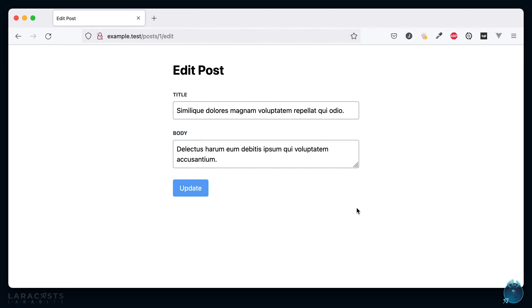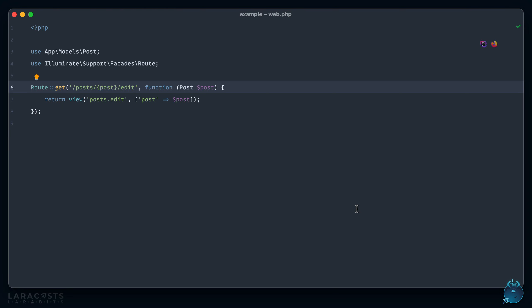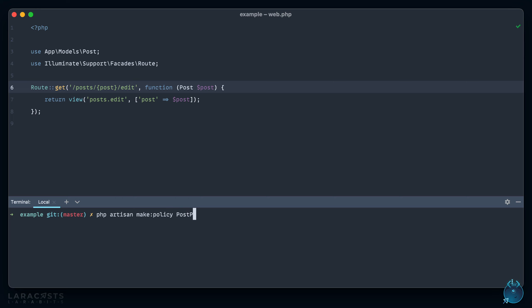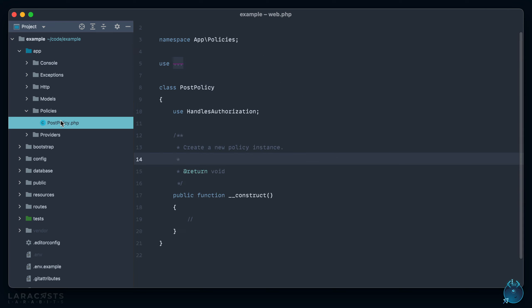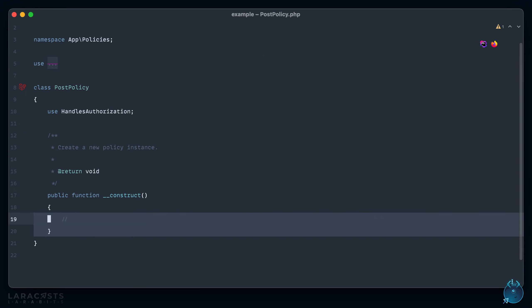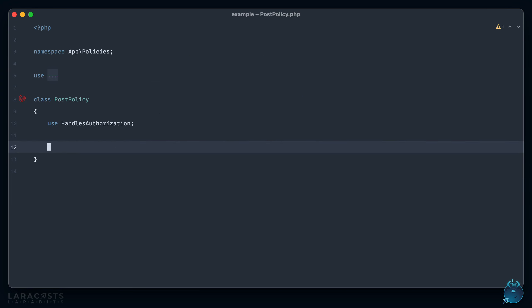Okay, let's fix that. I'm going to create a policy for a post: make post PostPolicy. All right, so that'll add a new policies directory to my app folder.